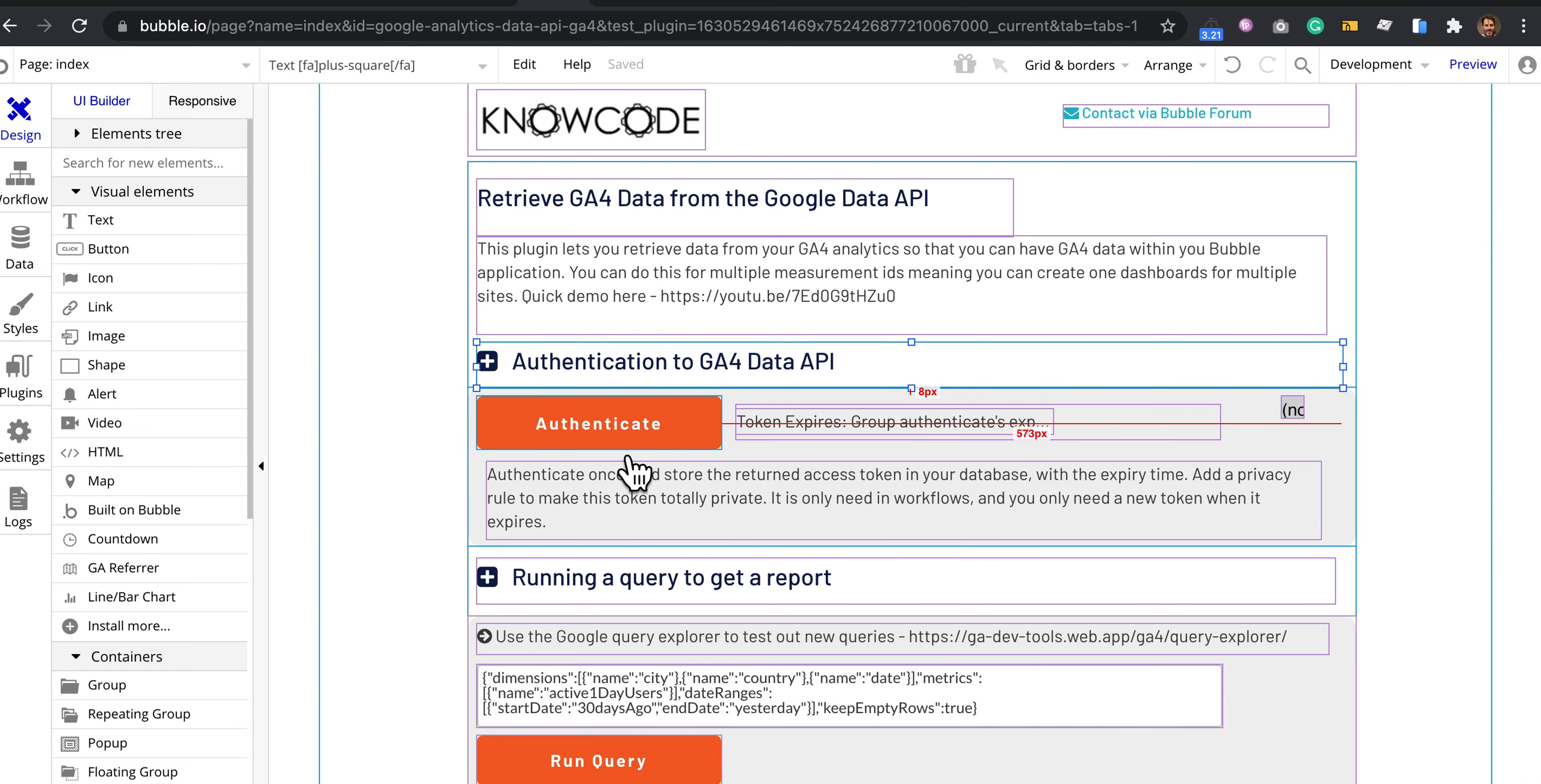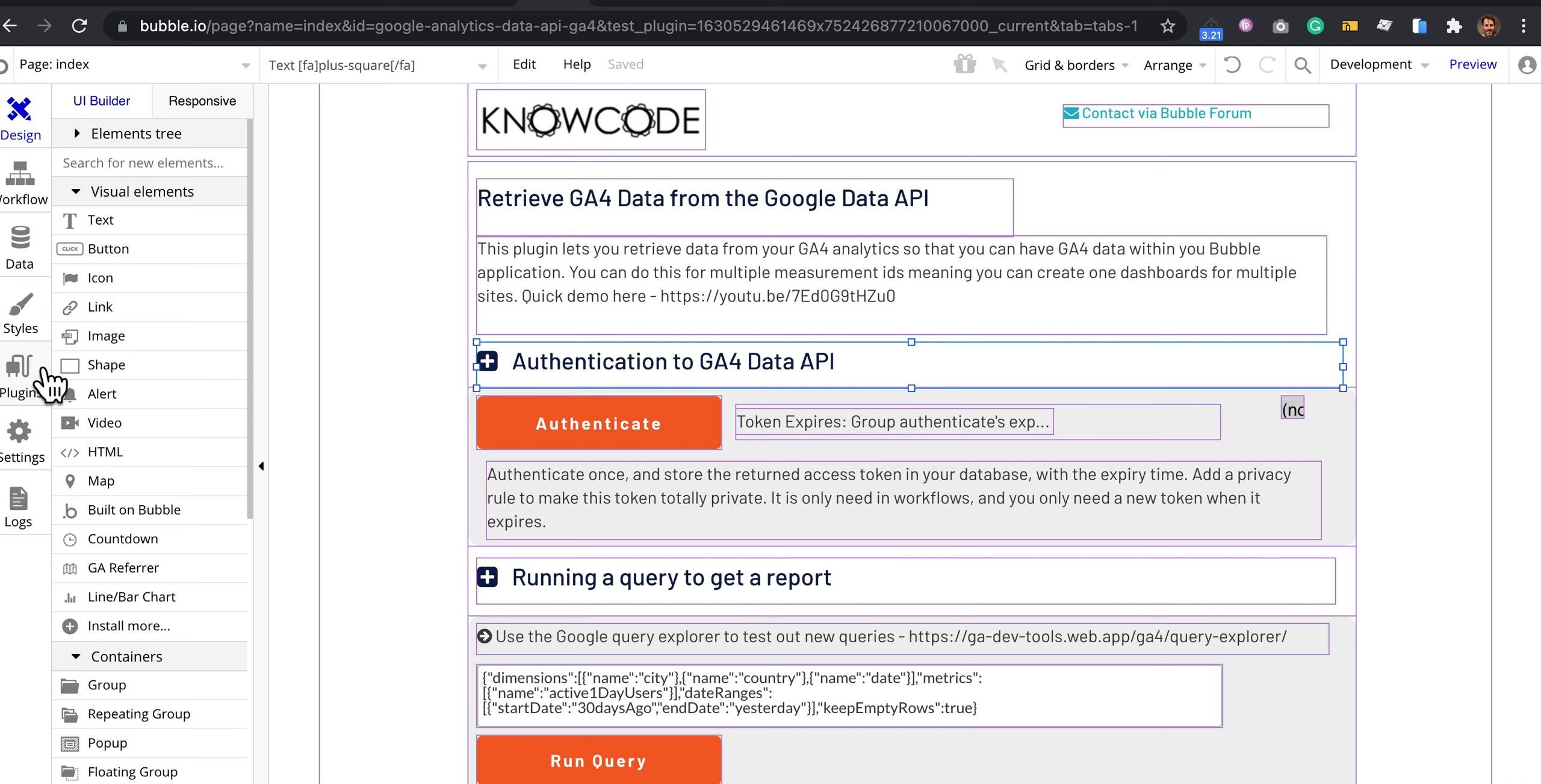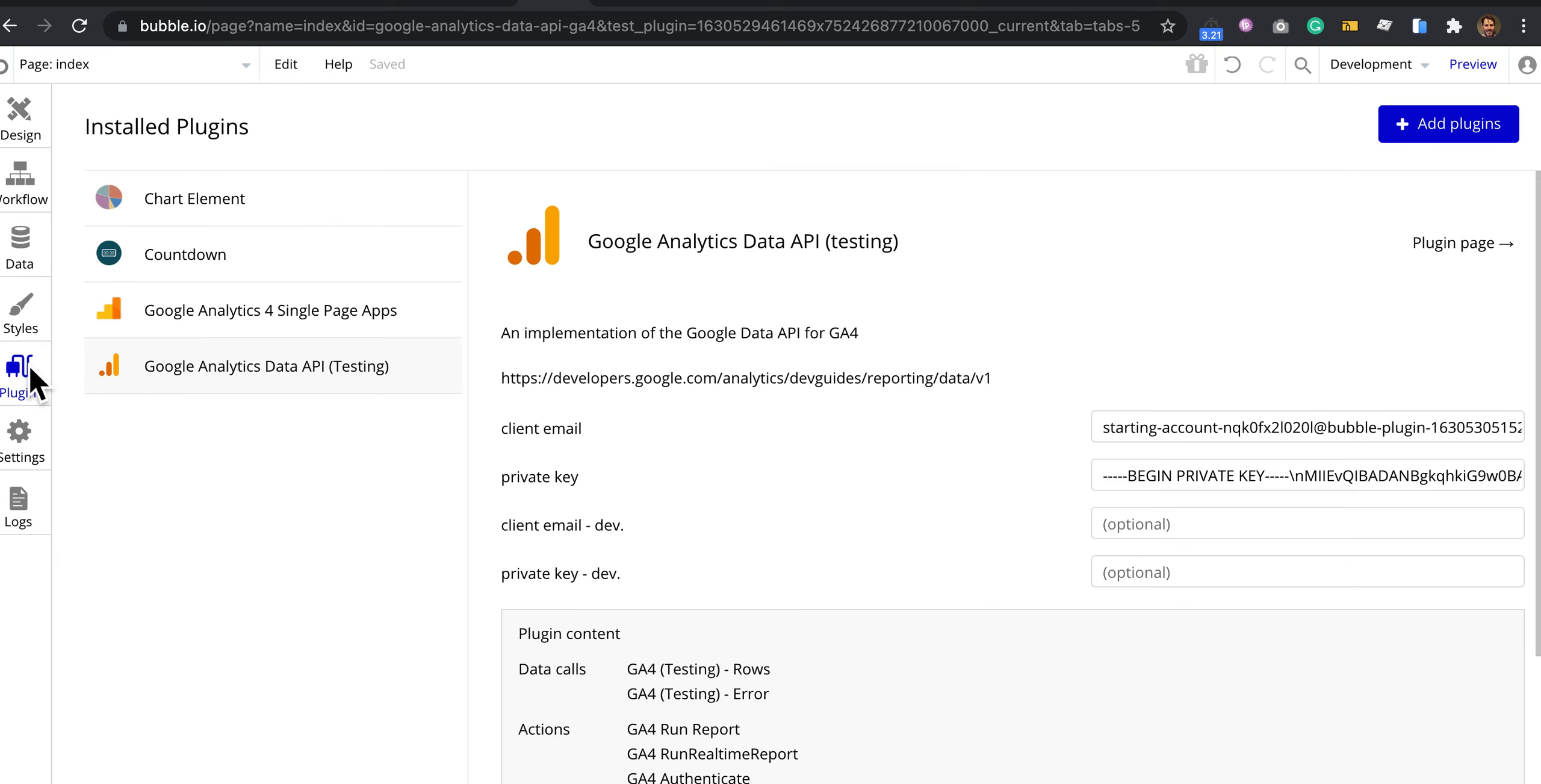Behind running queries and authenticating, the first thing to do is in the plugin you need to put in your client email and private key. Those are the secret credentials that you get when you make a service account for Google Analytics Data API.